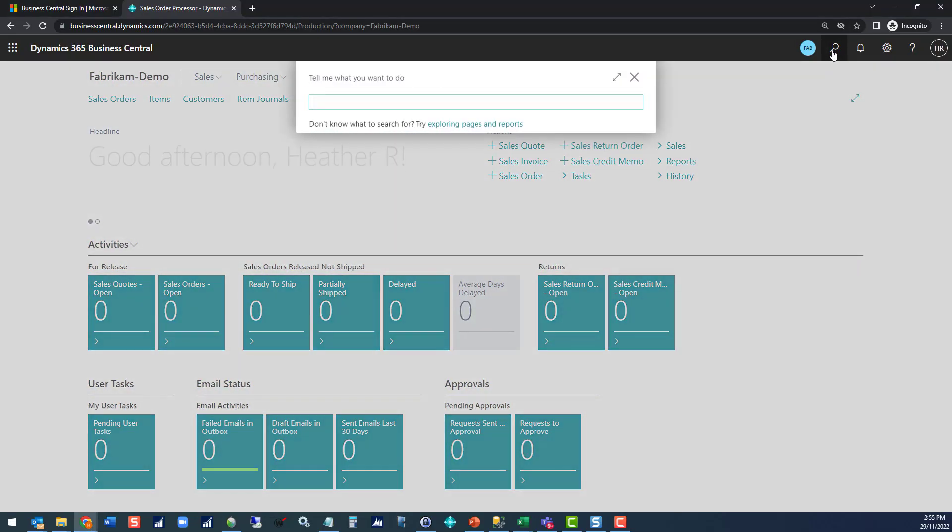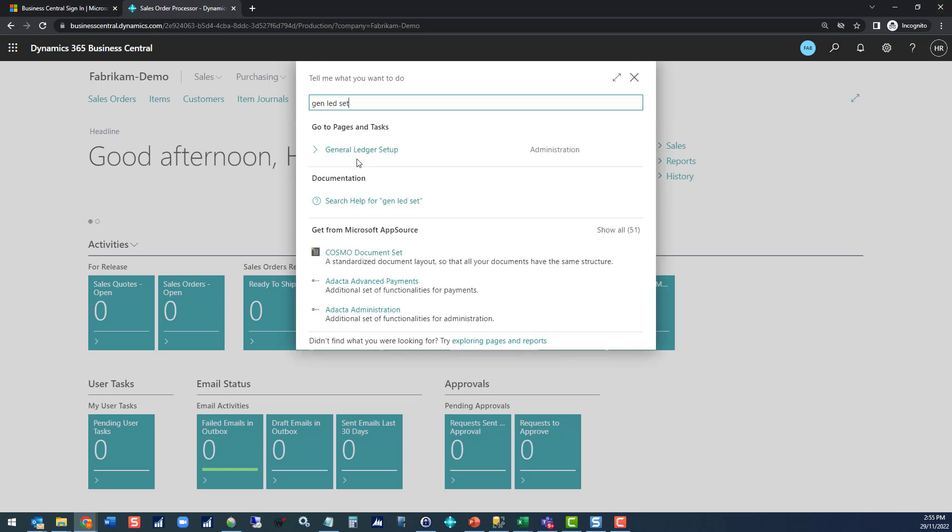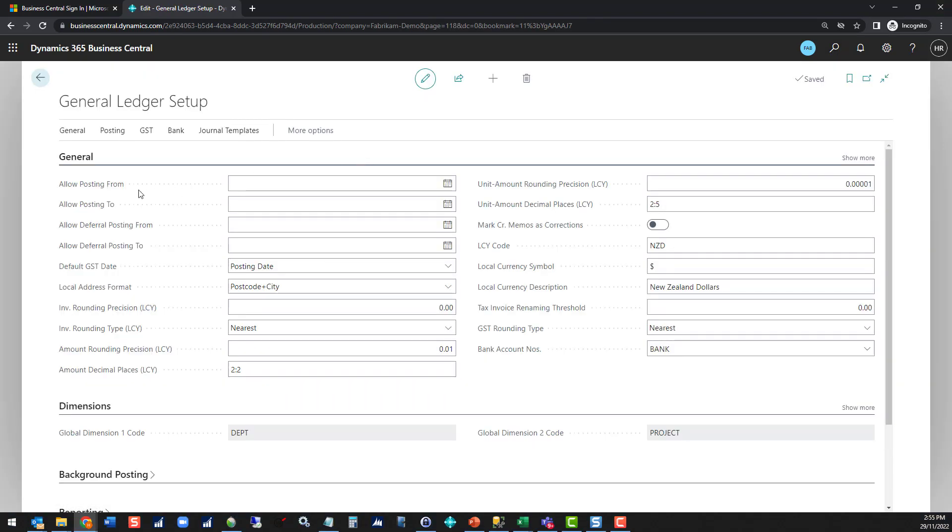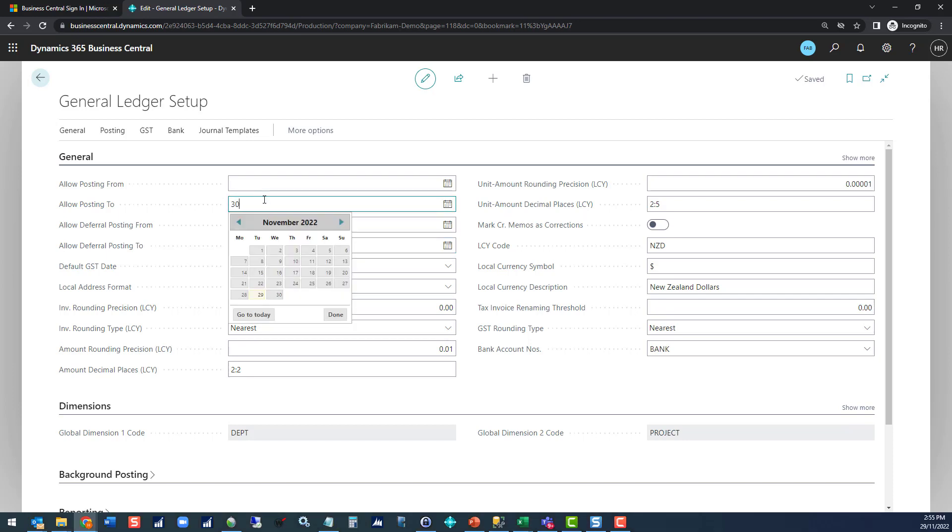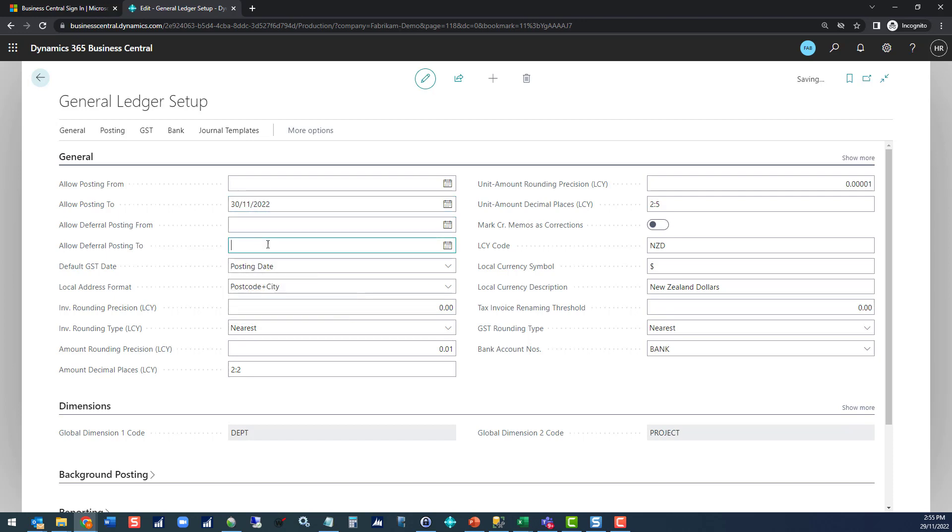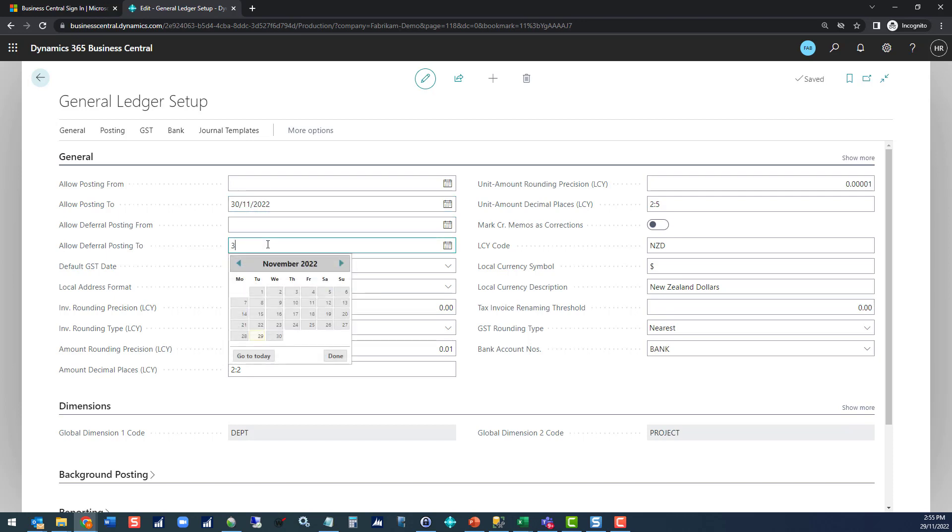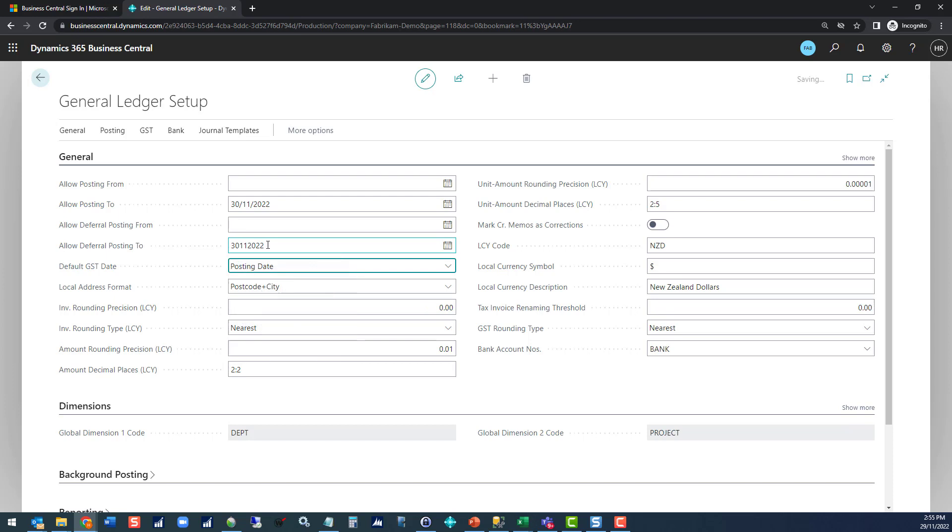If we look at the general ledger setup, you can see that you've got options to allow posting from and to dates. With this being blank that means that everybody would be allowed to post to any periods unless their user setup says otherwise. Let's change that so that we have a closing period in here with deferral posting as well. That would mean no one can post anything outside of November 2022.